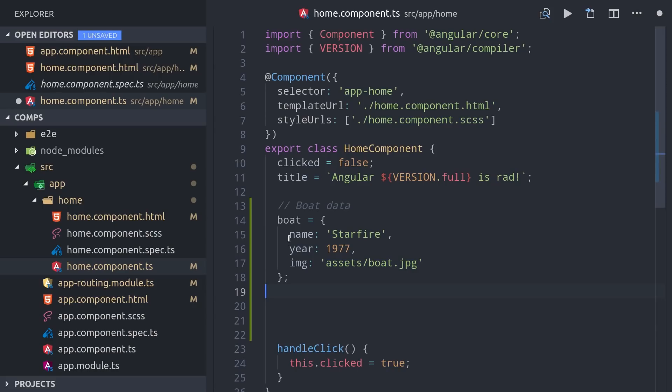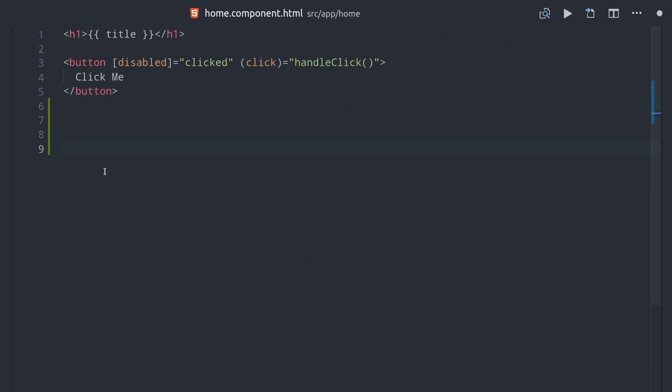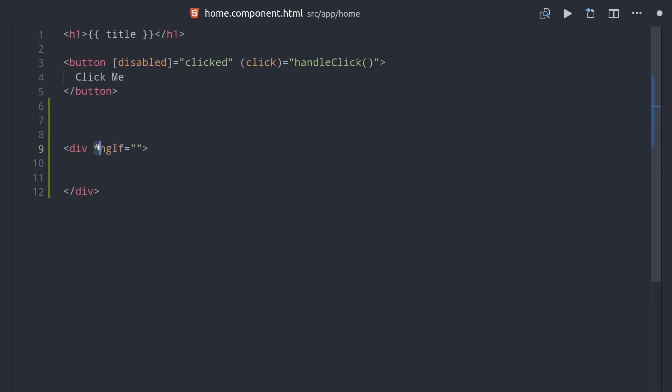To demonstrate this, I've added an object called boat with some dummy data to our component. Then perhaps the most useful built-in directive in Angular is ngIf, and any directive that starts with a star means it's a structural directive and controls how elements are rendered in the DOM. In this case, we're attaching ngIf to a div, and it will only render this div if the right-hand side resolves to true.